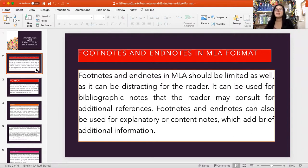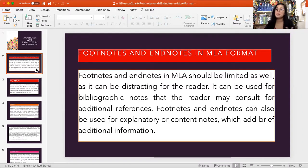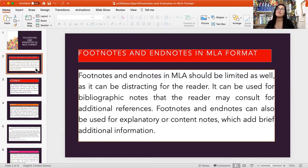As you have seen in APA format, endnotes and footnotes are supplemental information being given as additional content for the information you have provided in your text.